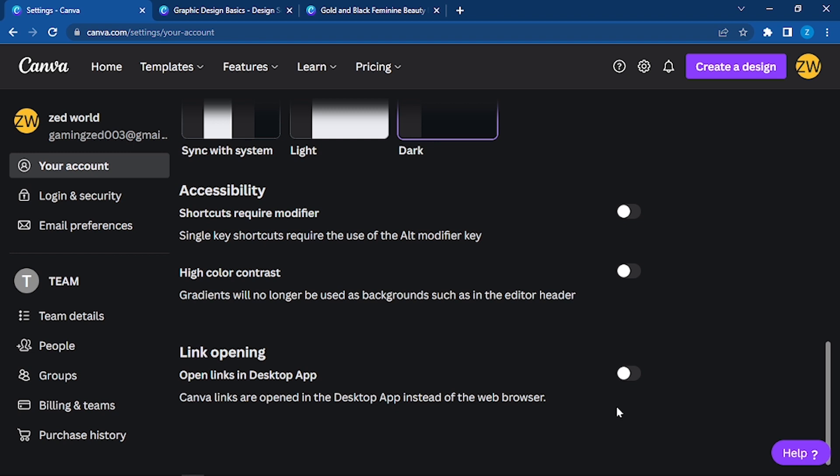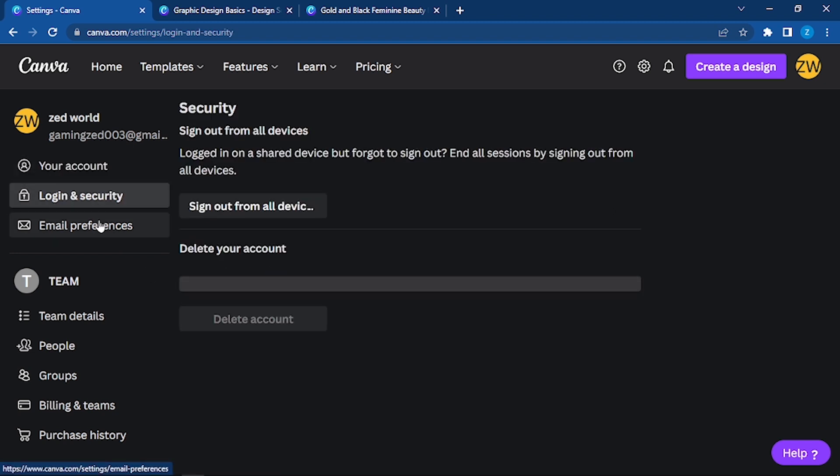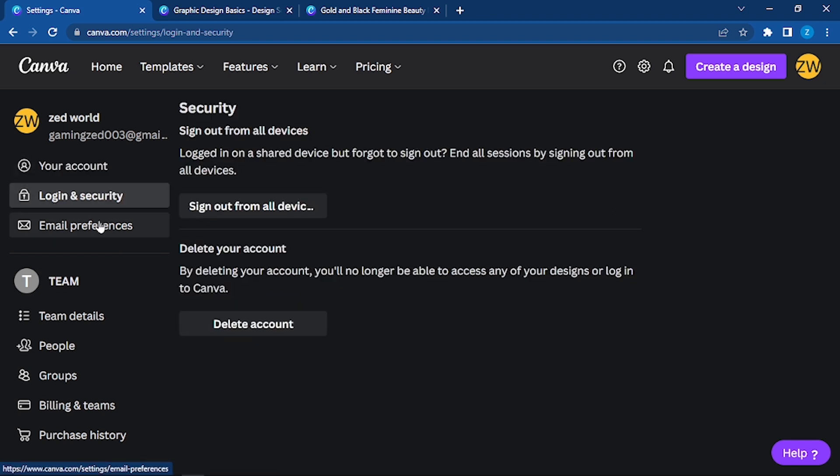Now, login and security: here is where you can have your password. You can sign out from all devices if you have forgot to sign out from any of them, or if you are done with using Canva, you can delete your account.